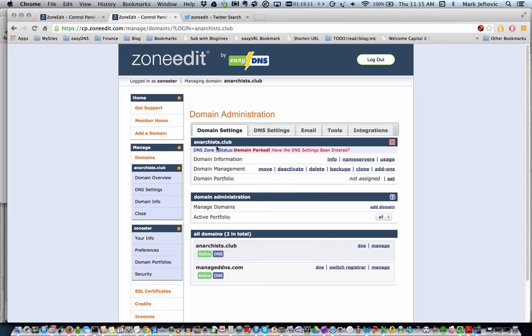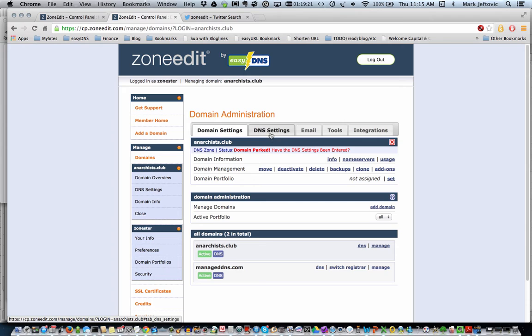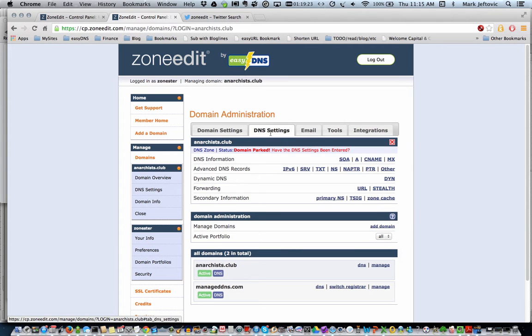First, you'll notice the status indicator that says the domain is parked. This is if you took the default settings when you entered the domain into the system. You can enter your actual DNS settings either through this tab, where you can access each record type by type.